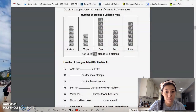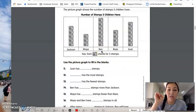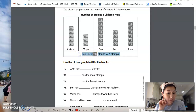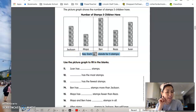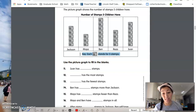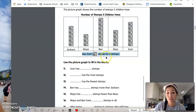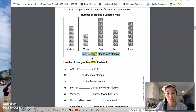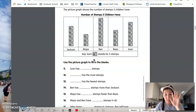If you look at the picture graph here, you can see that the most important thing you need to look at is the key. Can we say key? Not super loud because your mom and dad are working, so how about in a whisper voice — key? Excellent job, boys and girls. You can see there's a key, and each key here is different. This key says each stamp stands for five stamps.